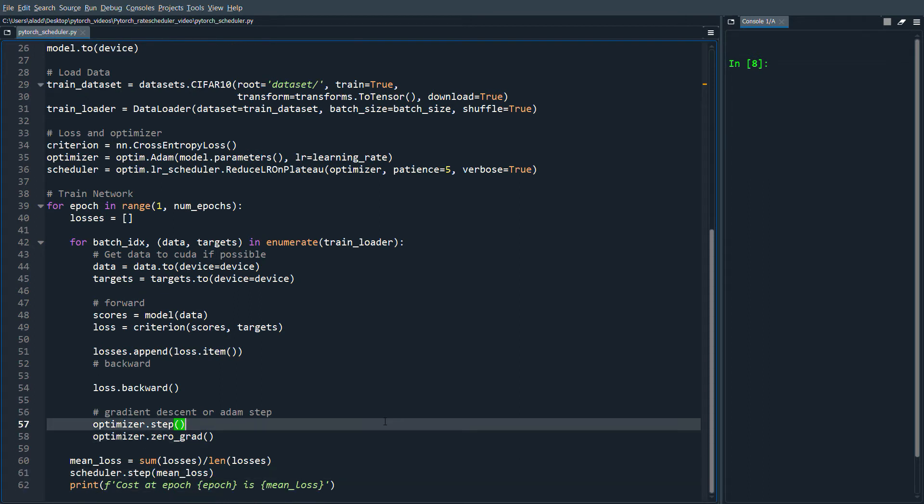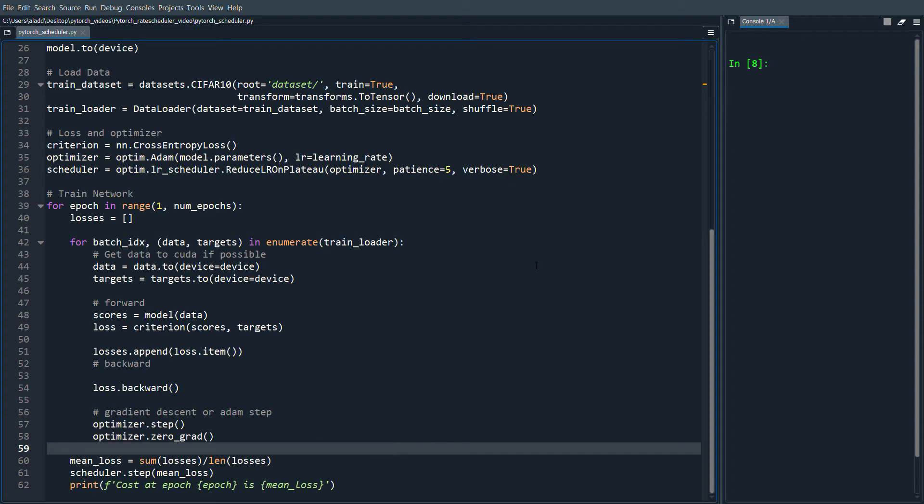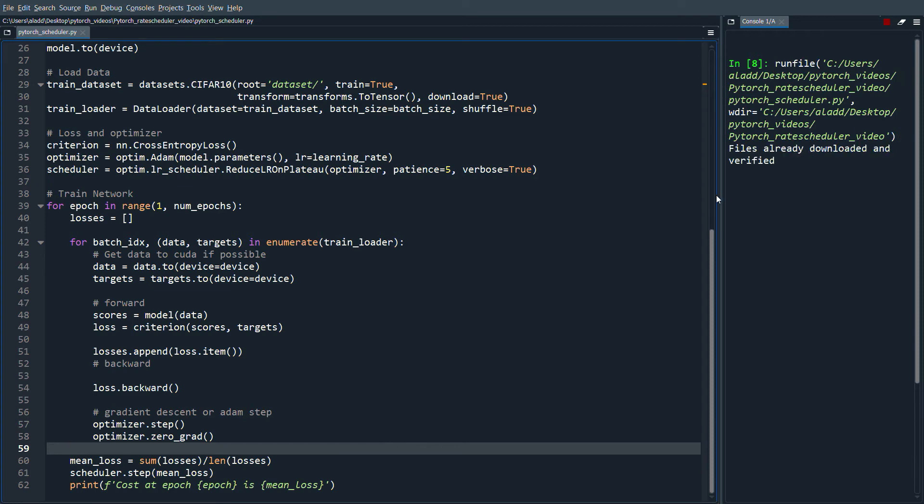Pretty simple. I'm going to run the code and pause the video until it's finished. I've trained the model for about 30 epochs, and we can try to see how it works.